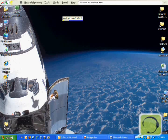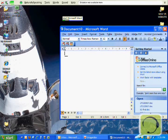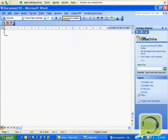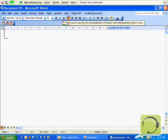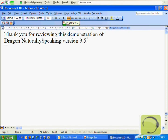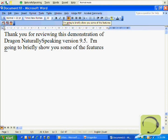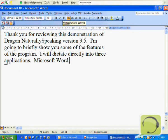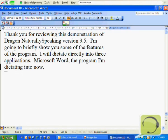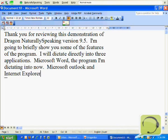Start Microsoft Word. Maximise Window. Set Font Size 22. Thank you for viewing this demonstration of Dragon NaturallySpeaking version 9.5. I'm going to briefly show you some of the features of the program. I will dictate directly into three applications: Microsoft Word, the program I'm dictating into now, Microsoft Outlook and Internet Explorer.